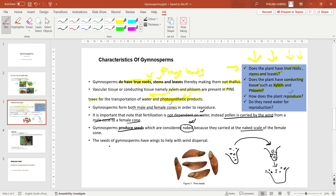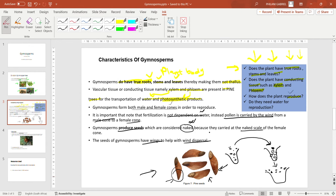Another characteristic is that the seeds of gymnosperms have wings to help with wind dispersal. The pine seeds have flap-like wing structures — not literal wings — but when wind blows, these structures make the seed easy to disperse from the female cone.